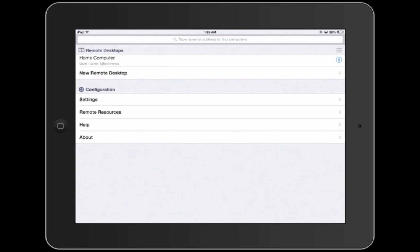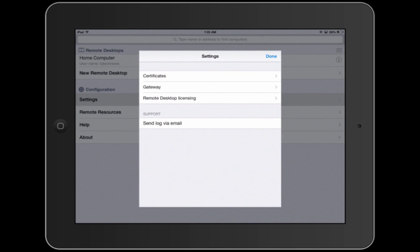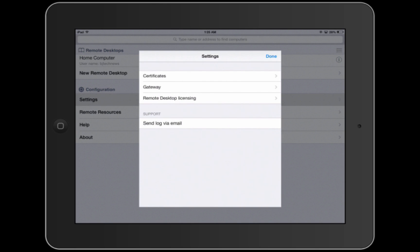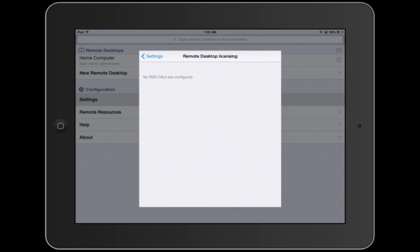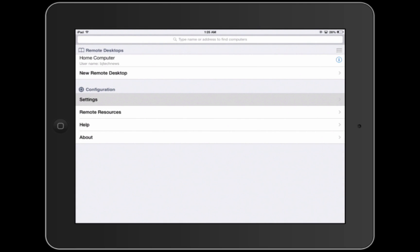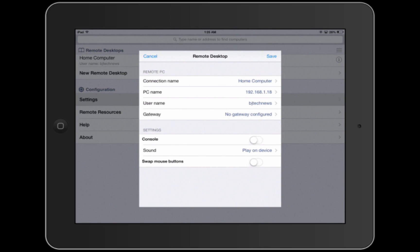Within settings, you're able to have security certificates, you're also able to add a gateway, your remote desktop licensing. If you use CAL, that's pretty cool as well. On remote resources, there aren't too many options, but for remote desktop, as you can see, you're able to manipulate console sound or swap the mouse input.